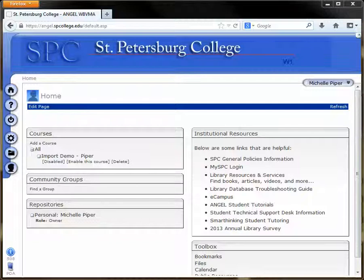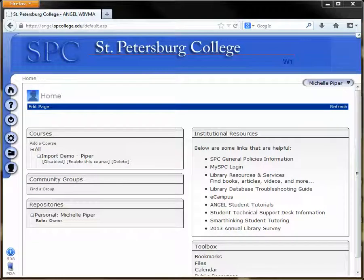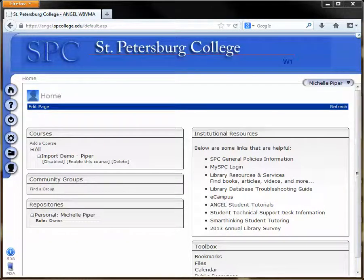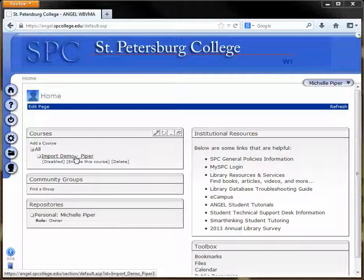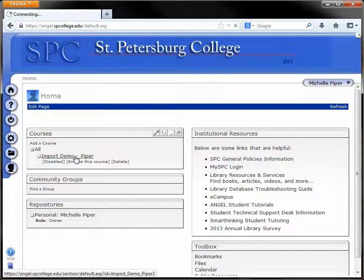Hello. To import a master course, simply log in to Angel and click on the course where you'd like to place the master course.